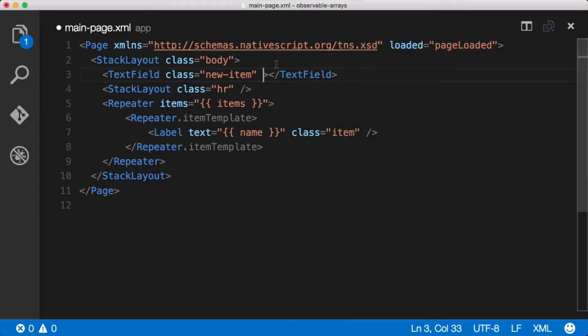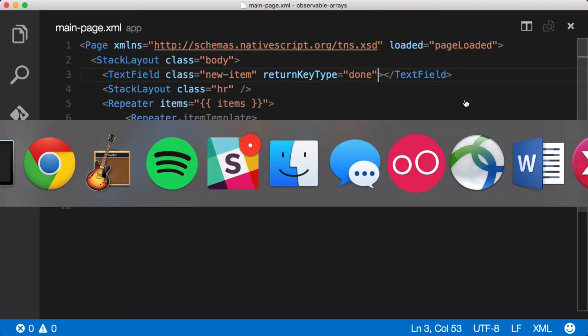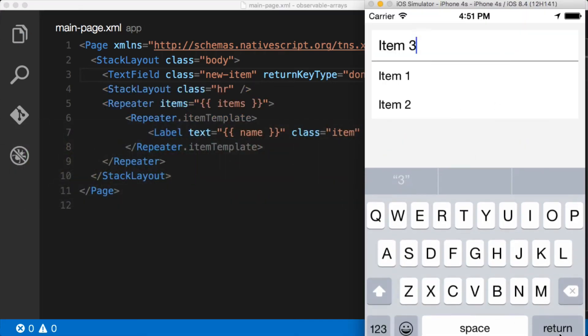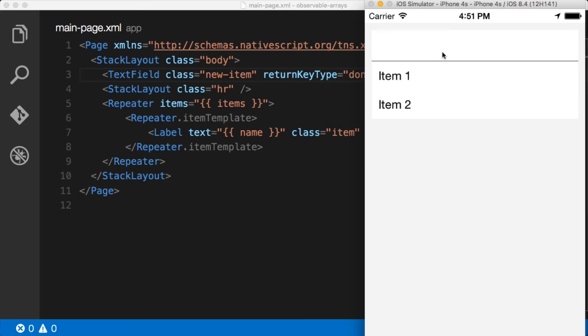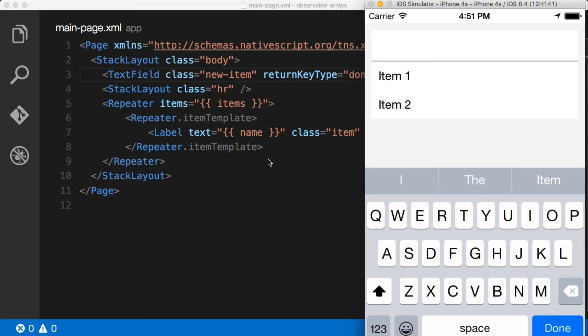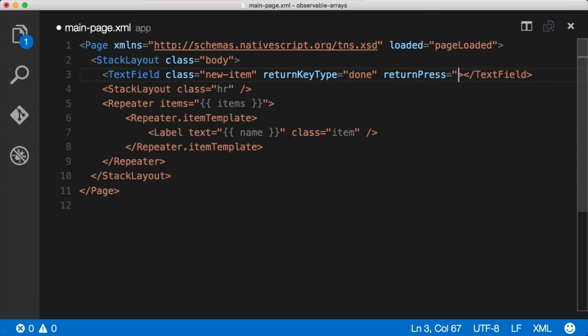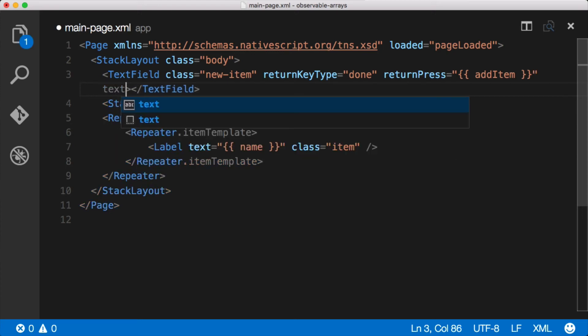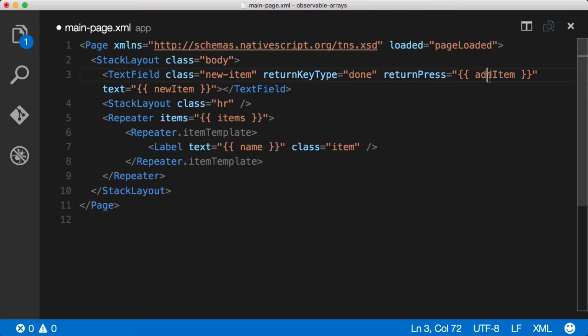The first thing we need to do is specify returnKeyType and it basically says what type of return key do you want in your application. Right now it says return but when we set the return key type to done now we get done - pretty nifty right. Okay so now we want to handle the return key press. So we just say returnPress and then let's bind to an event we don't have yet called addItem. And then so that we can actually get the value of the text on this text field, let's go ahead and say that this is bound to newItem. Neither of these things exist yet. This event does not exist and this newItem property does not exist yet. So let's add those on the model.